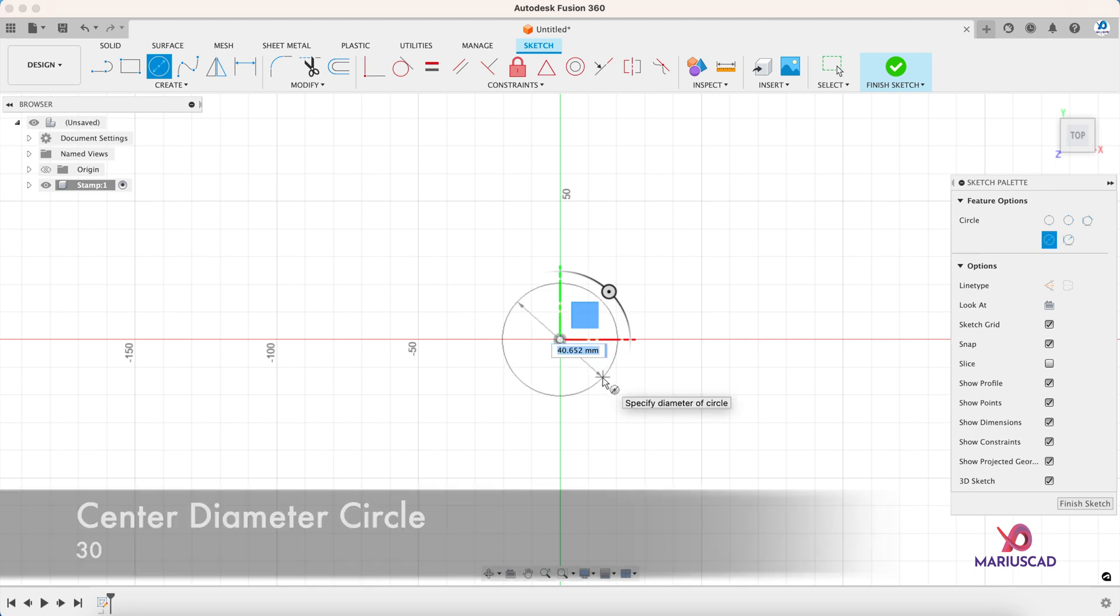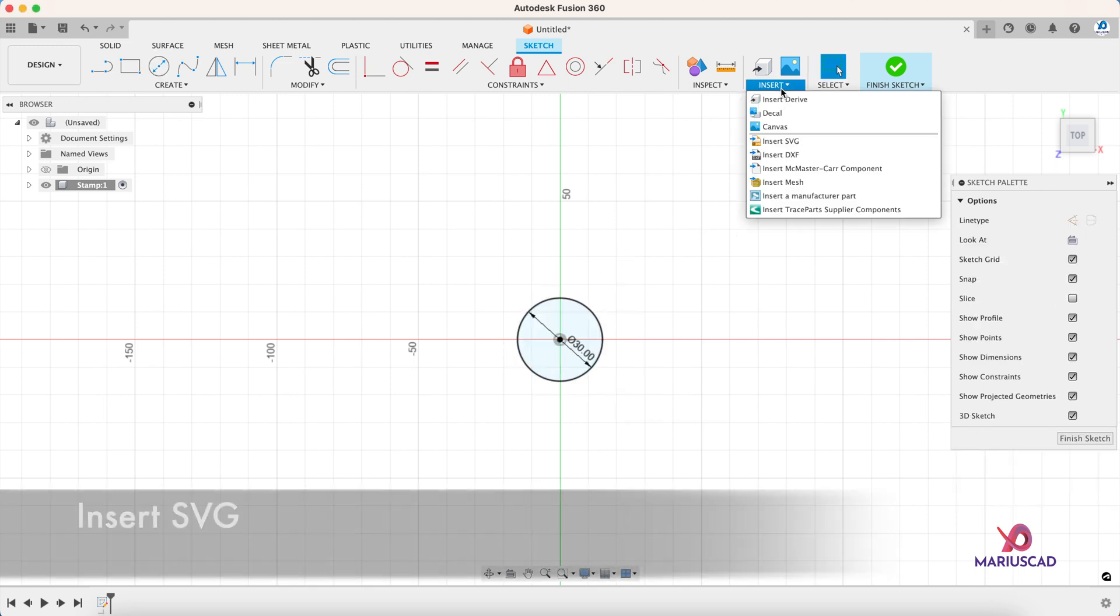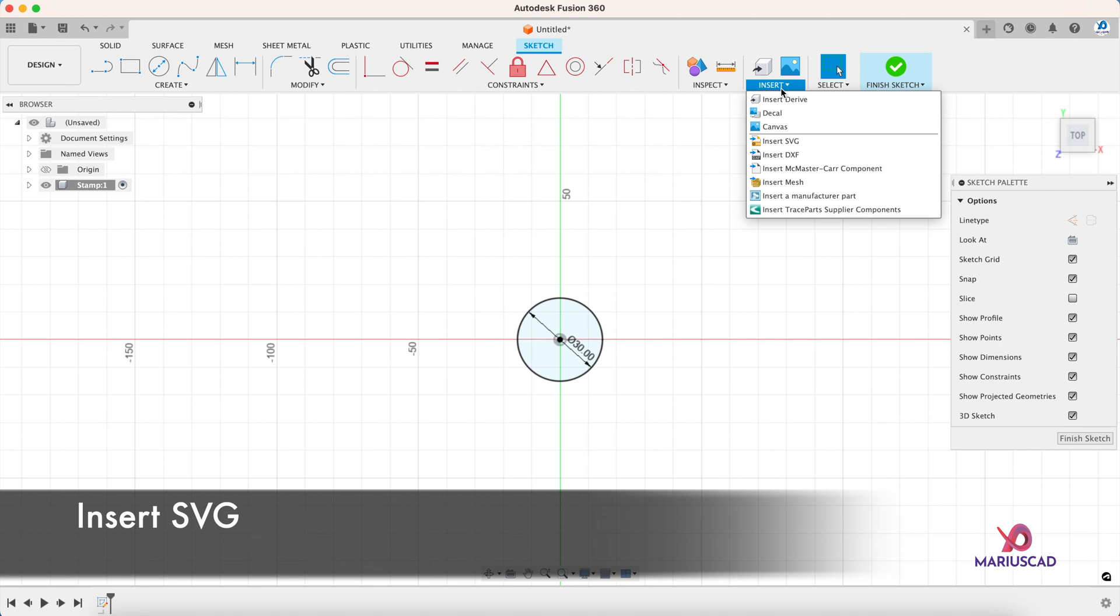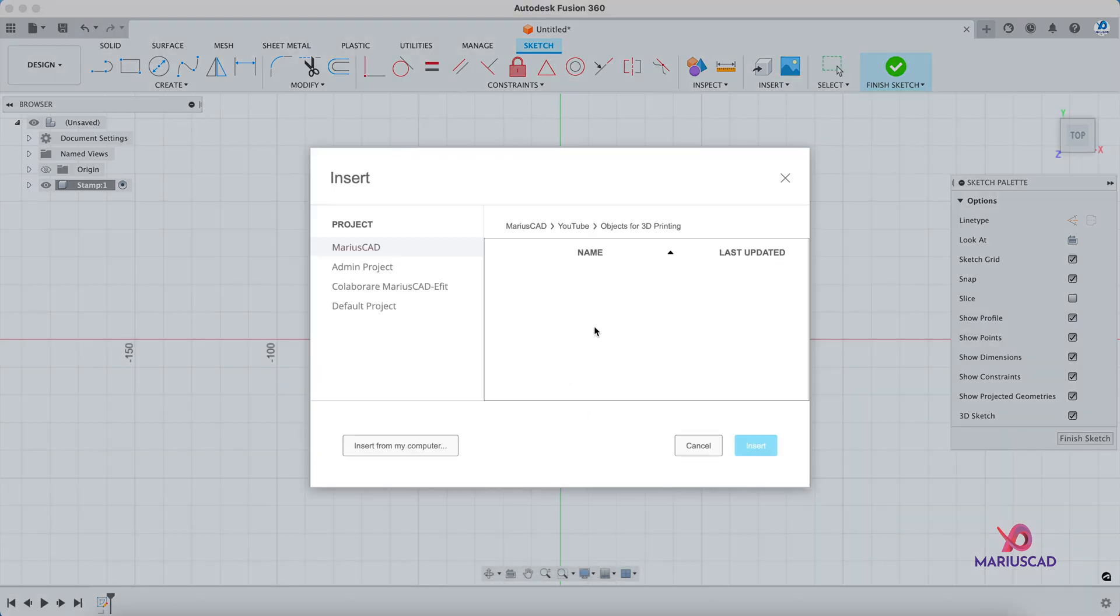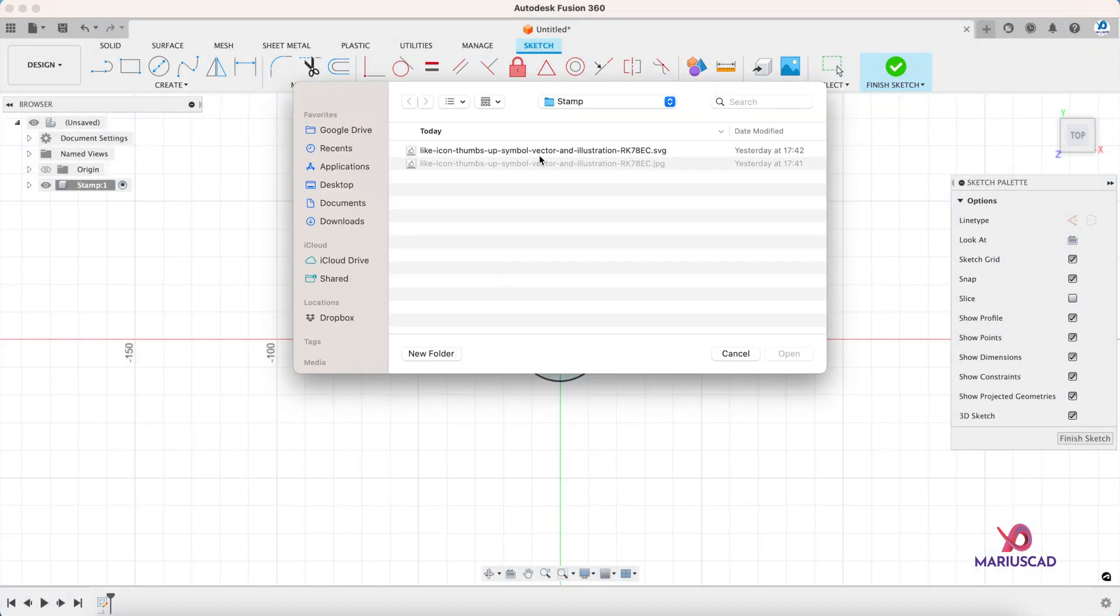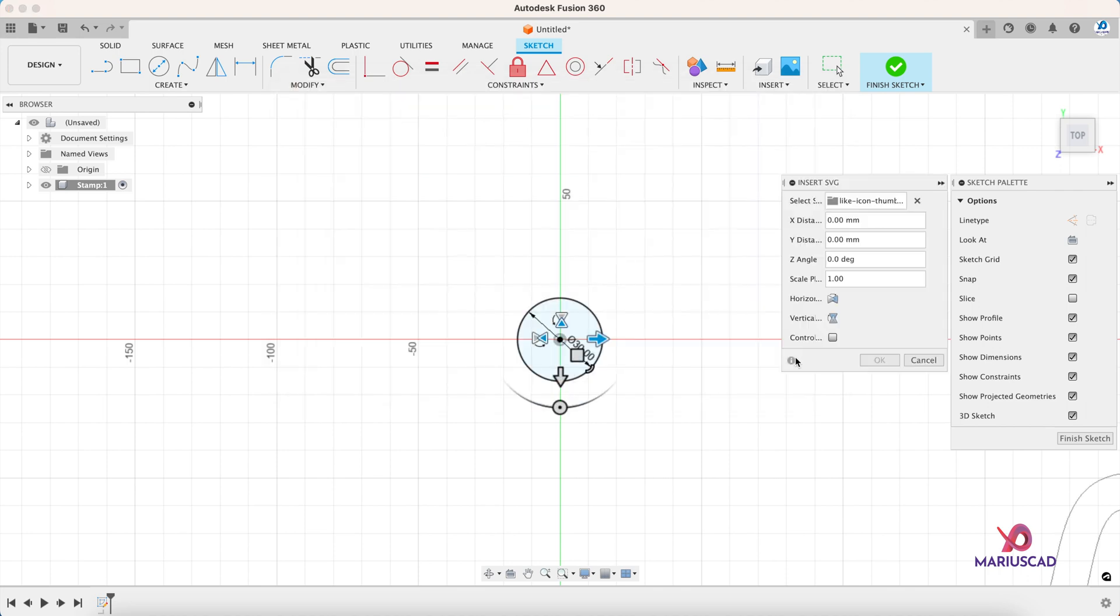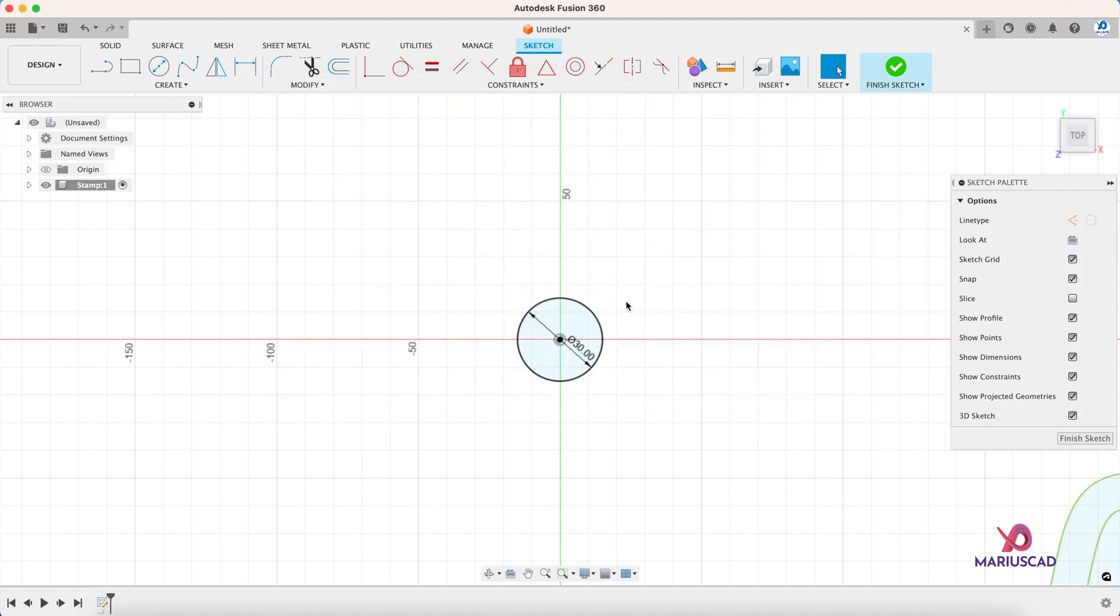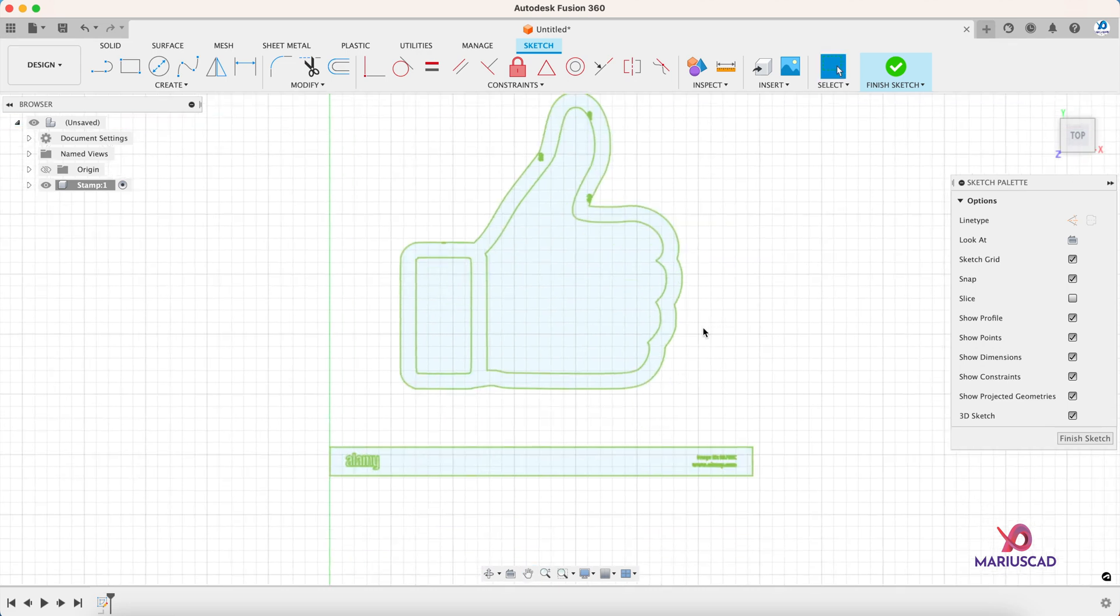Now it is the time to insert our SVG. So let's go to this tab, Insert, SVG, choose it, OK, and press OK. Now as you can see, this is the rough version.